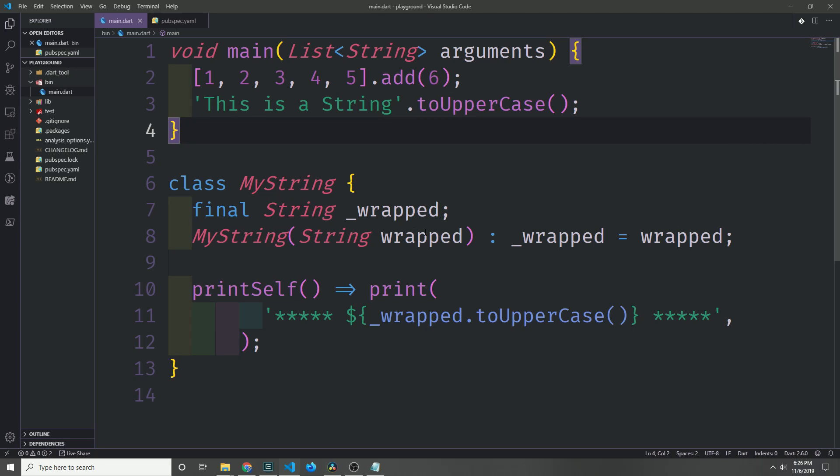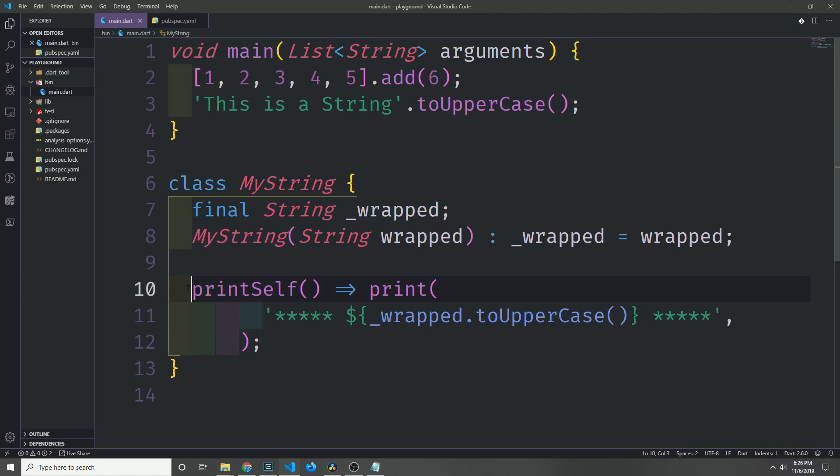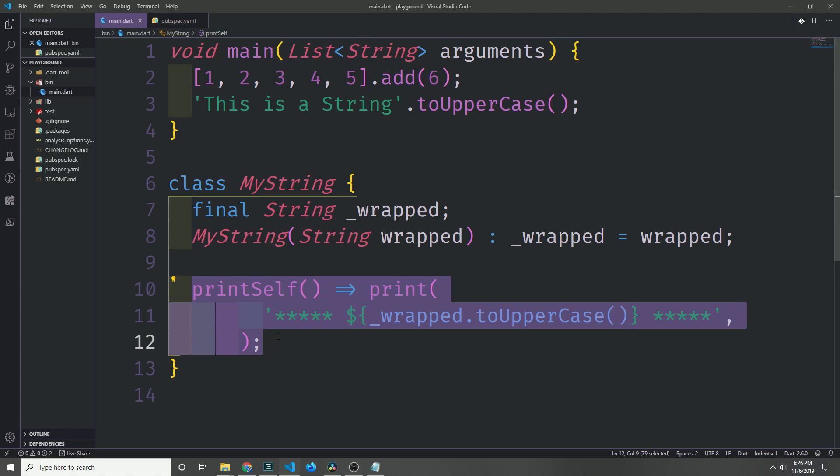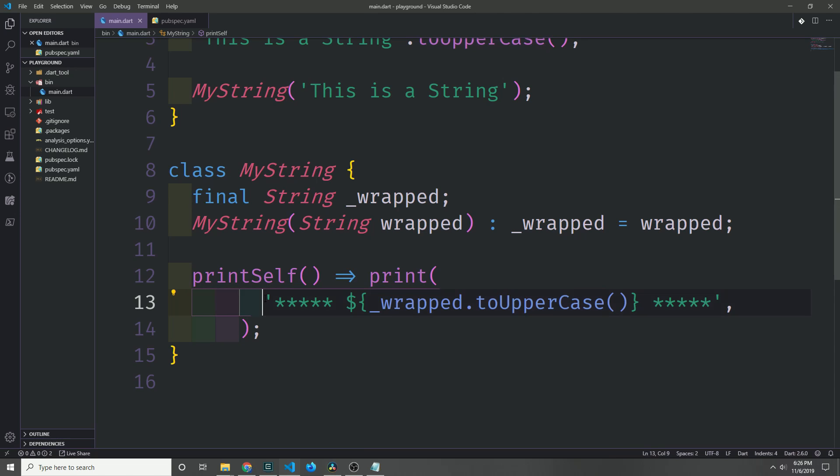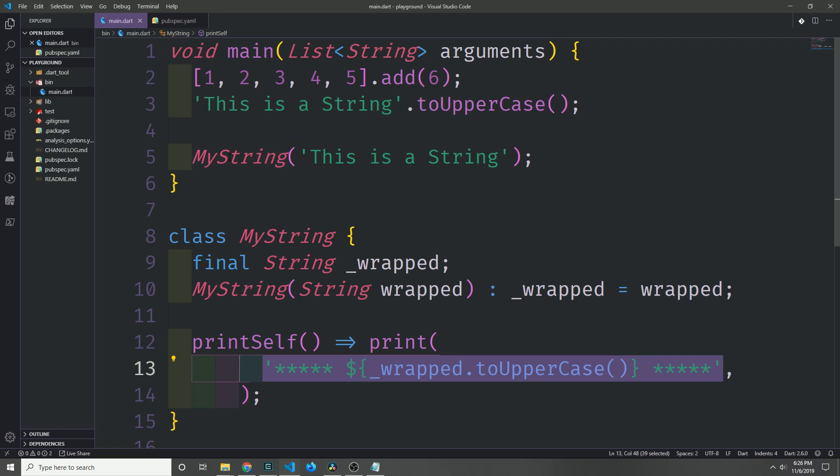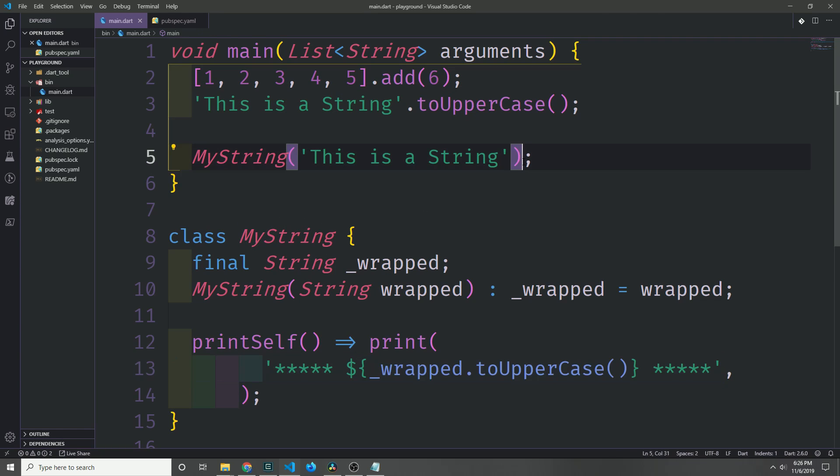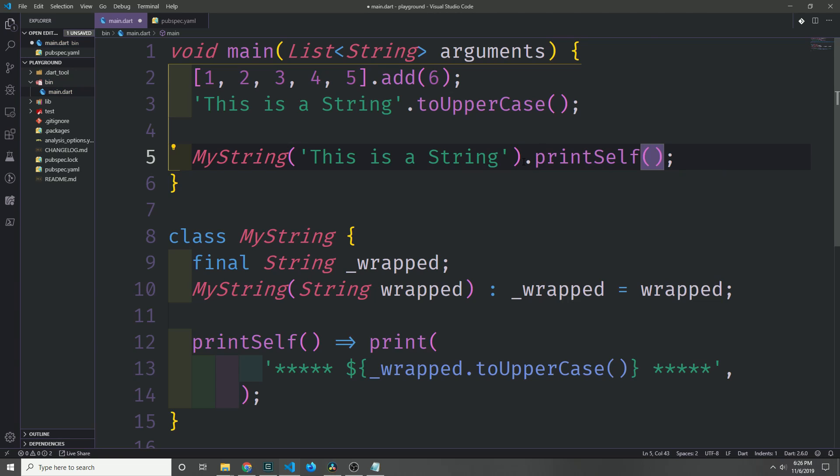When the string is inside of the MyString class, we can call this method here called printSelf on the string. So all this method is really doing is just taking the wrapped string, converting it into uppercase, and then putting it inside of this little template. When we want to invoke this, we have to create a MyString object from our MyString class and then go ahead and call printSelf.